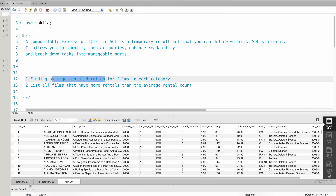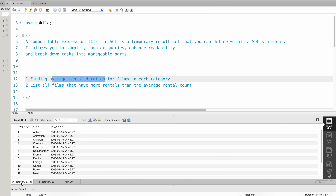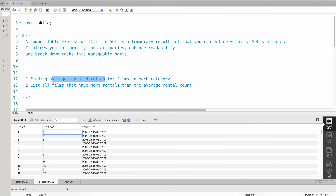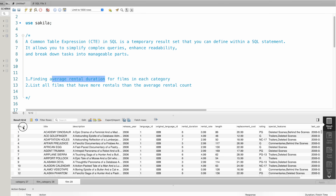We will join the category table and the film table. The category table has category ID and category name — like action, comedy, classic, horror, etc. In the film_category table, each film is mapped to a category. At the end, from the film table, we will find the rental duration column.